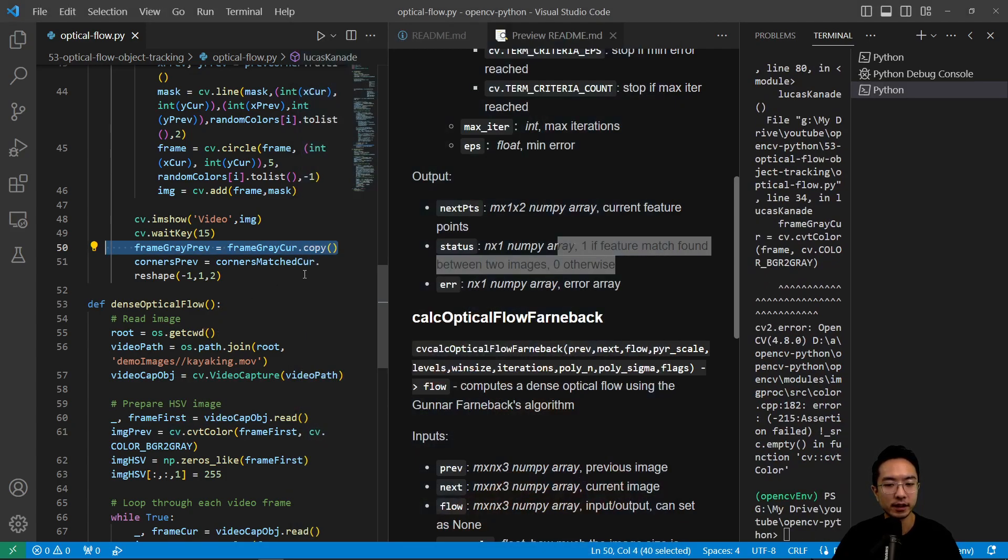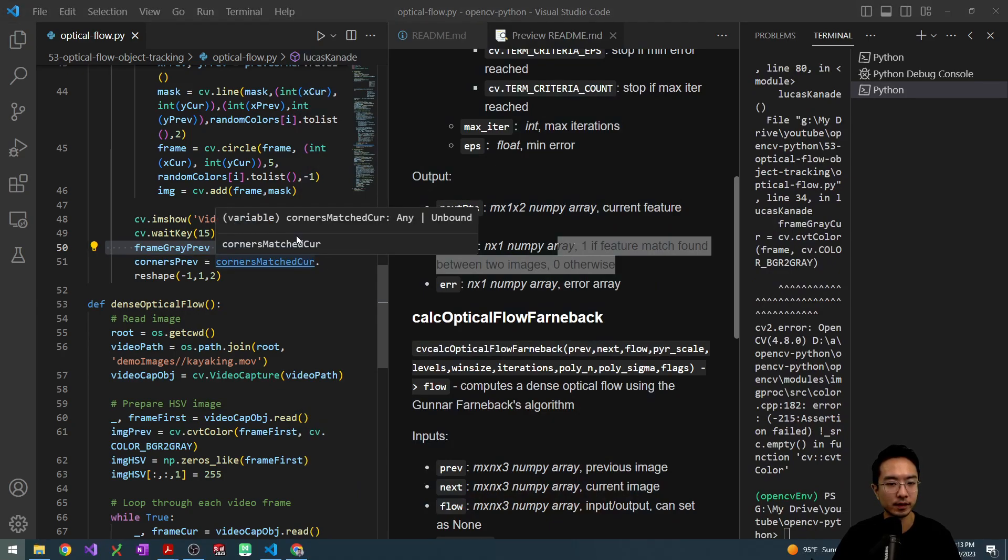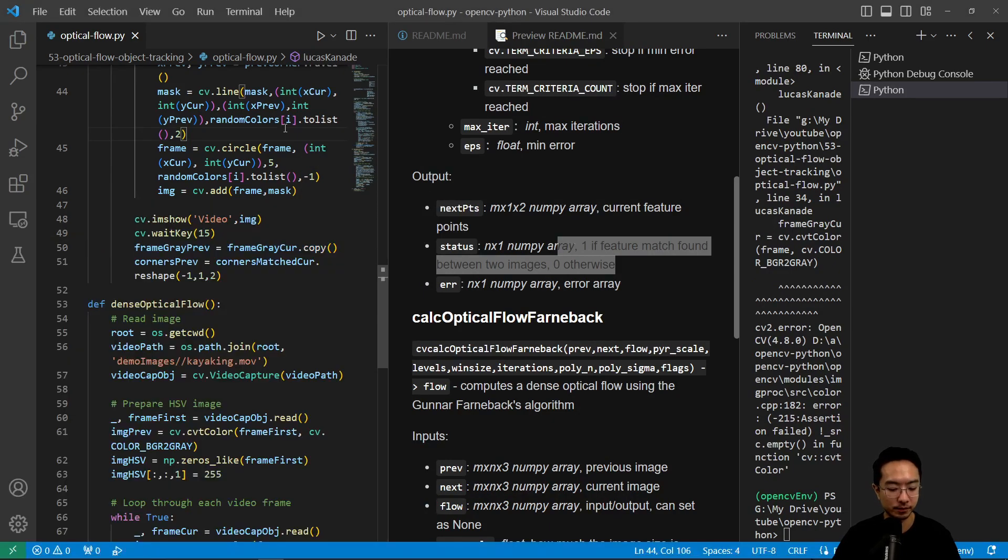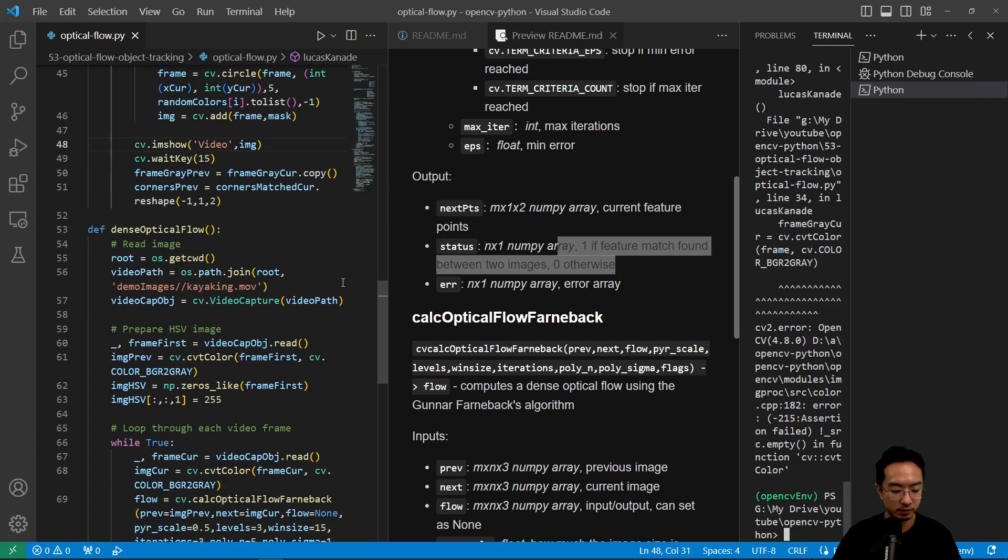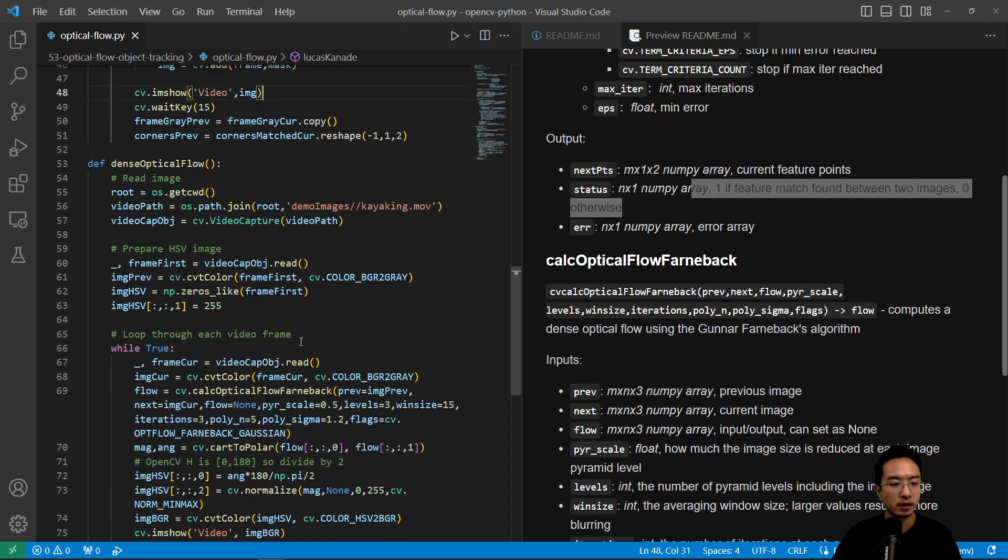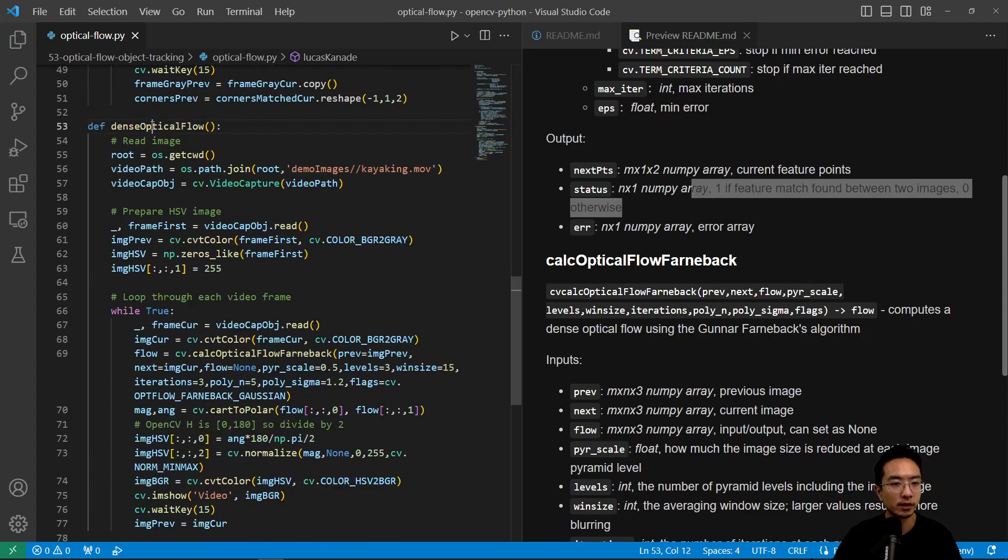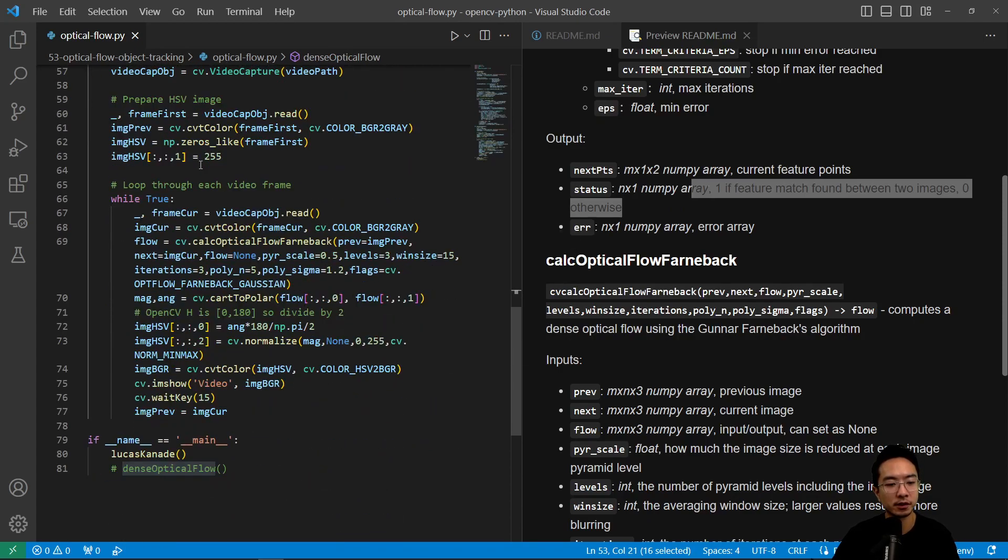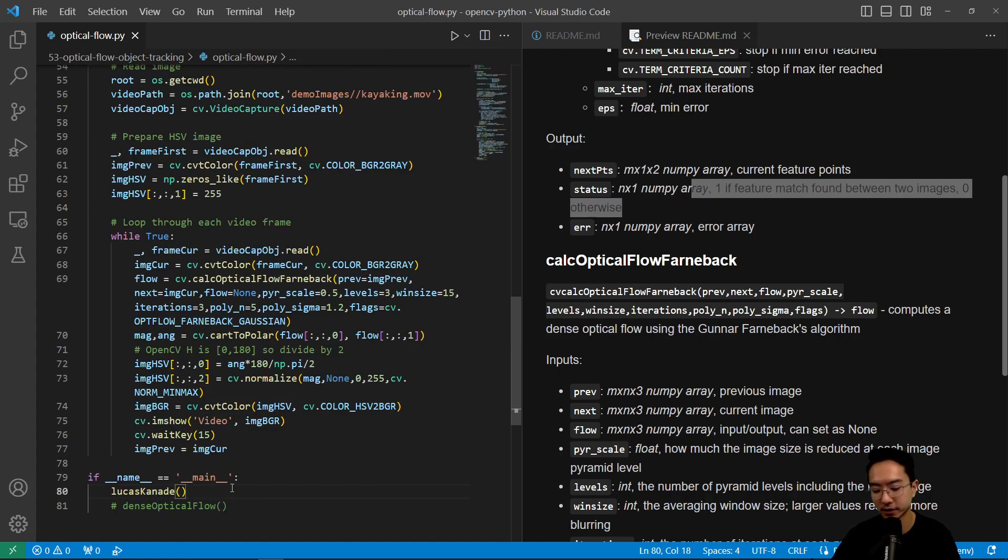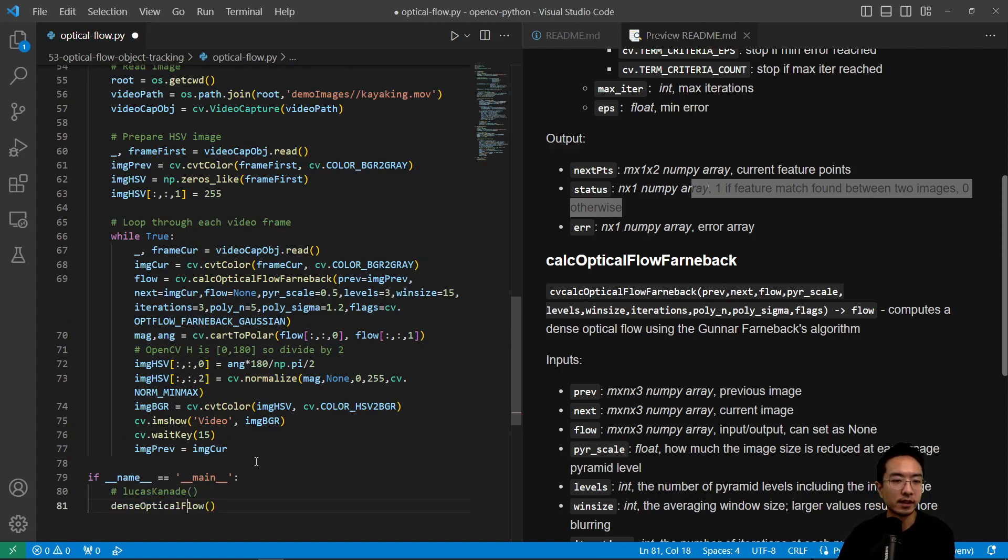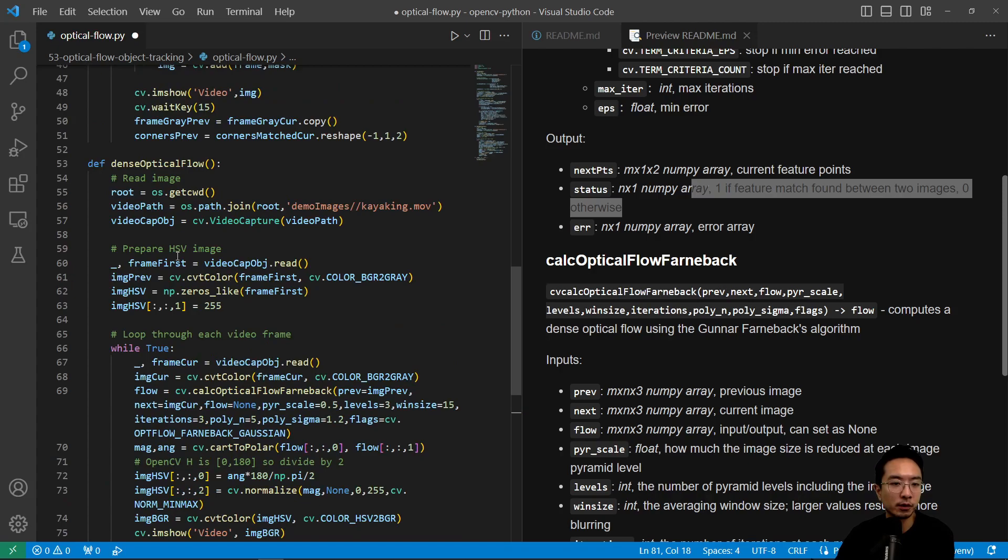So next up is we have our other method. This one is our dense optical flow. So what this one will do, let me just comment this one out. So with the dense optical flow, we're going to read in the image as usual.